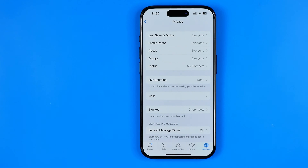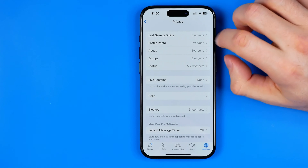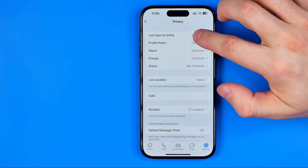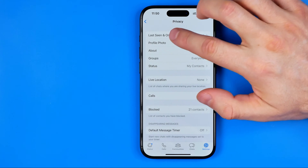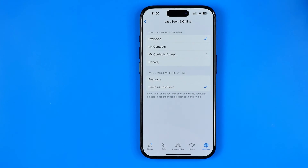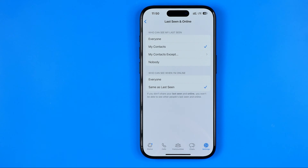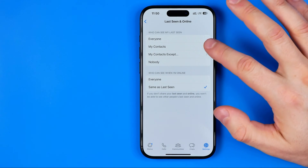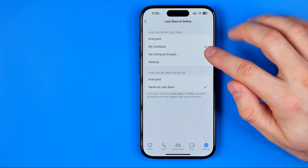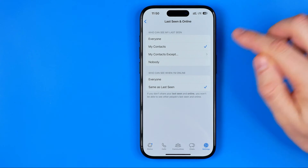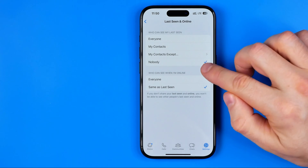For your friends and for all other users on WhatsApp — if we want to limit who can access our last seen and online information, we can get into it. We can select just my contacts to make that information visible only for our contacts, or we can select my contacts except some particular users, or set it to nobody.